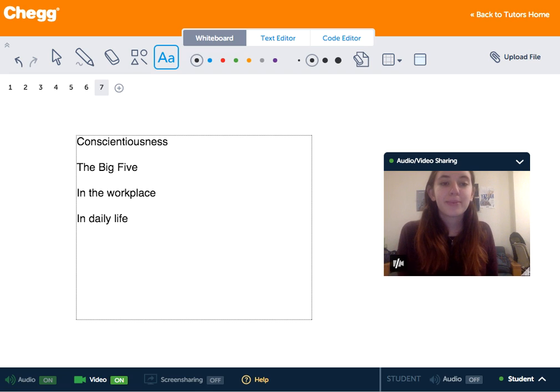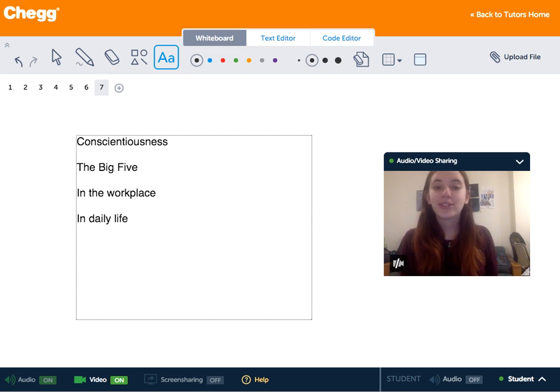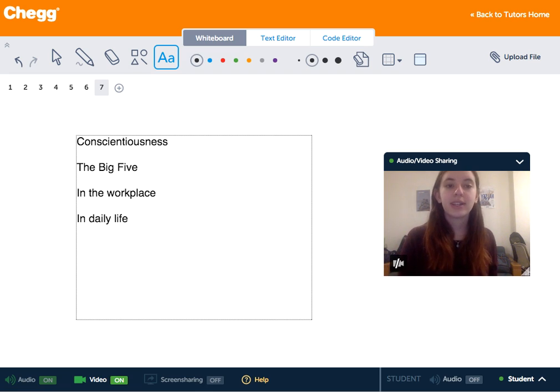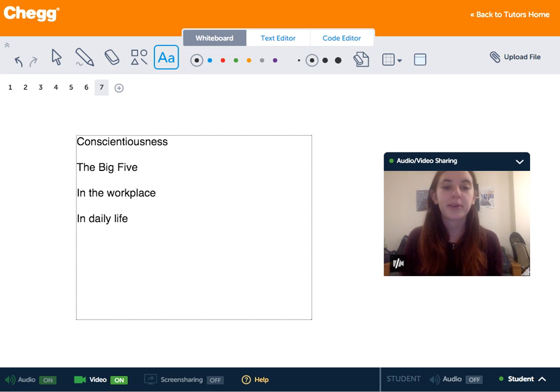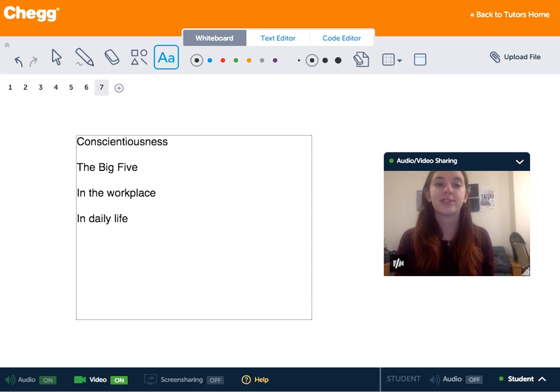Hi guys, my name is Michelle and I'm a tutor on Chegg Tutors. I usually tutor in English, math, and psychology, and today we're going to be talking about conscientiousness.